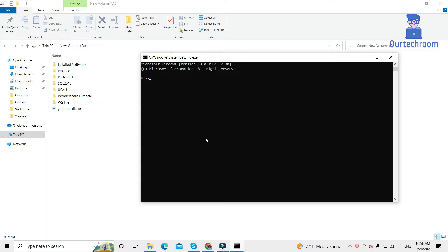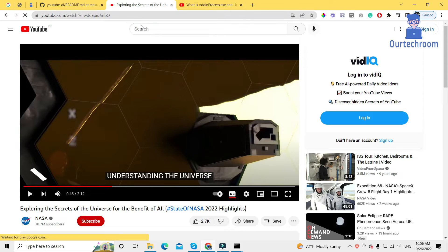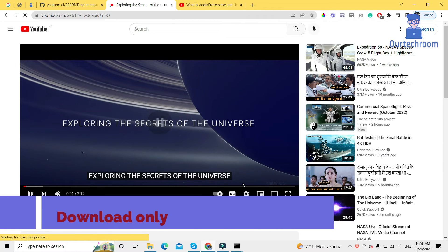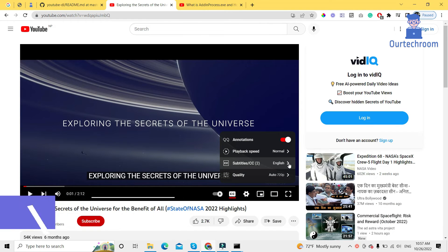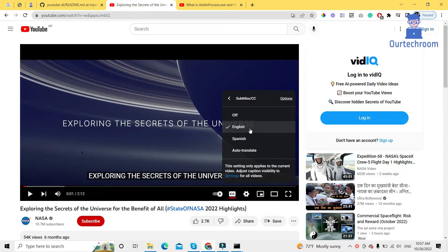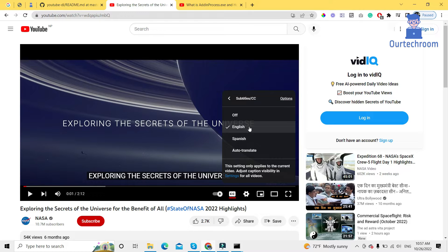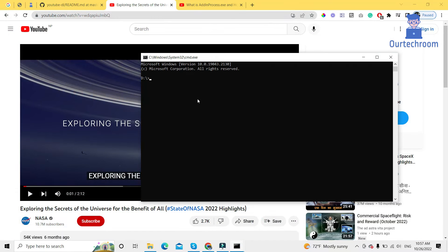Now let's look at various scenarios. Scenario number one: download only intact subtitles from the video. Let's look at one of these videos — reload it and then come to the subtitle settings. Here we can clearly see that it has two subtitles: English and Spanish. These two subtitles are added by the author when they uploaded the video.